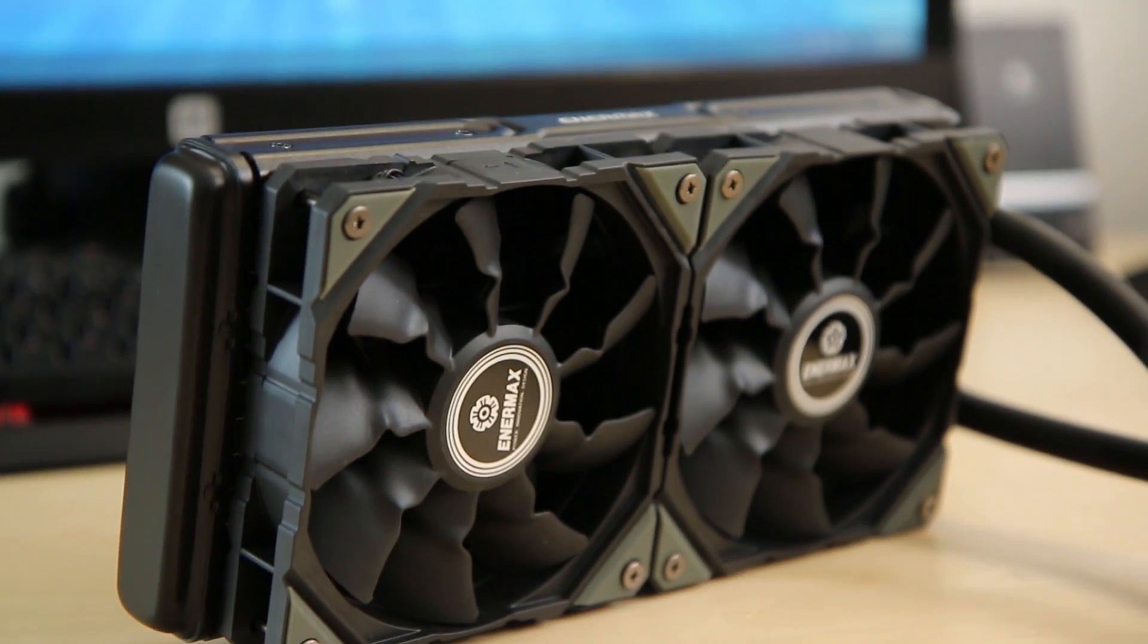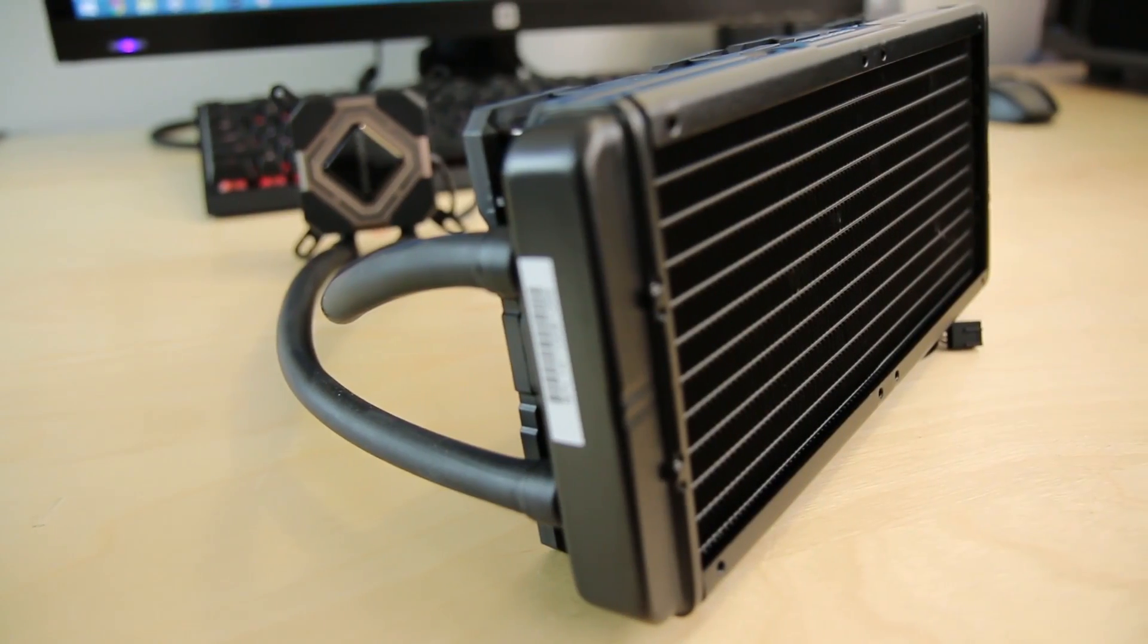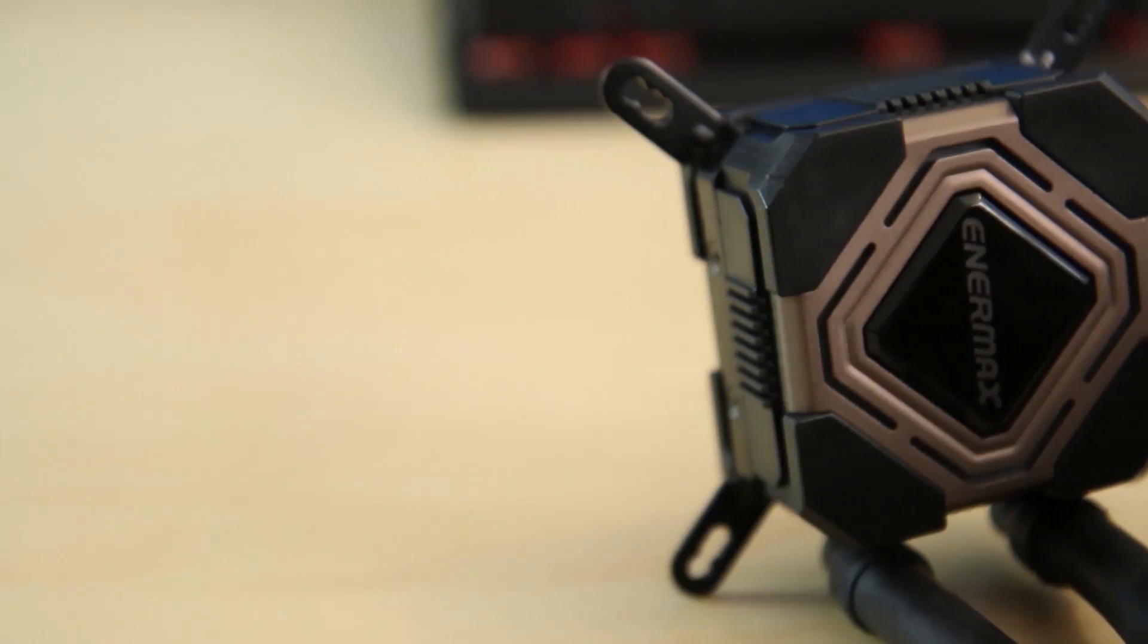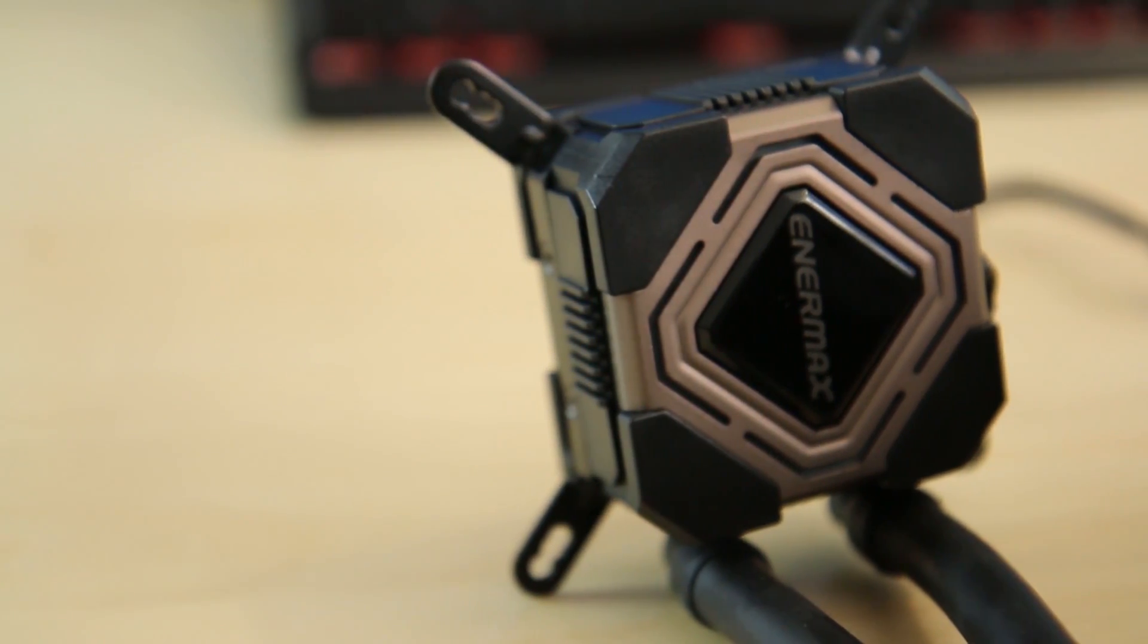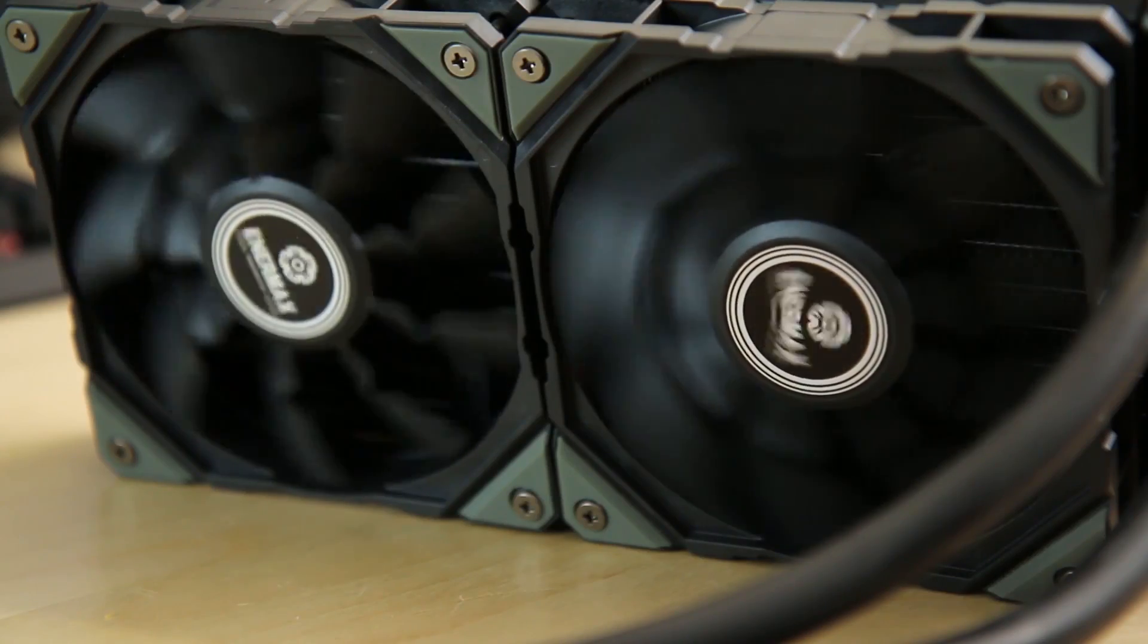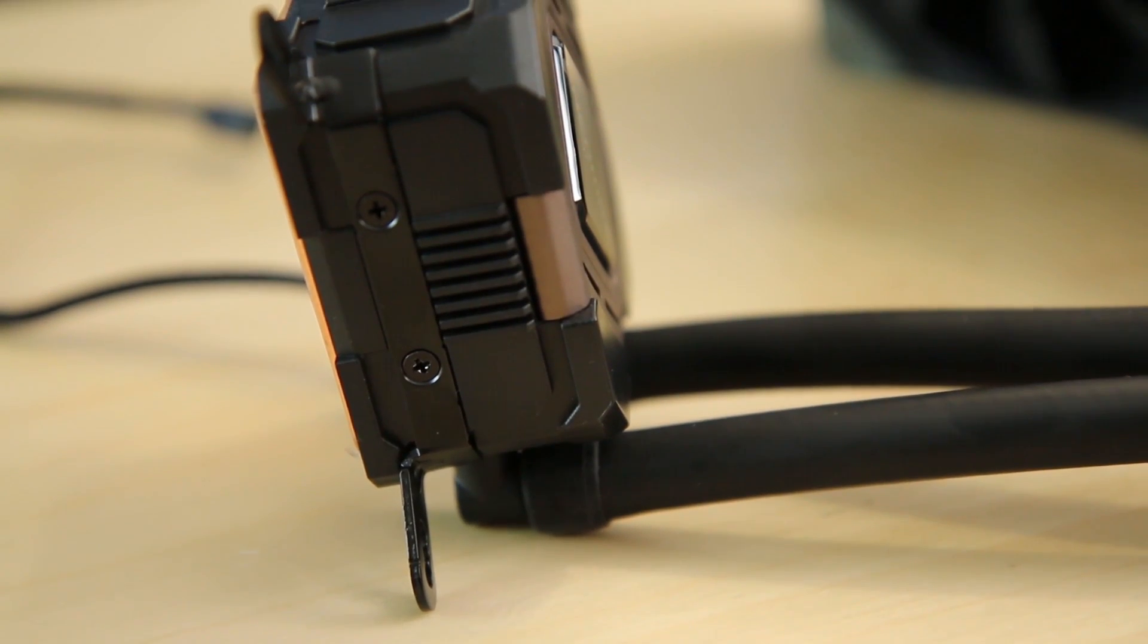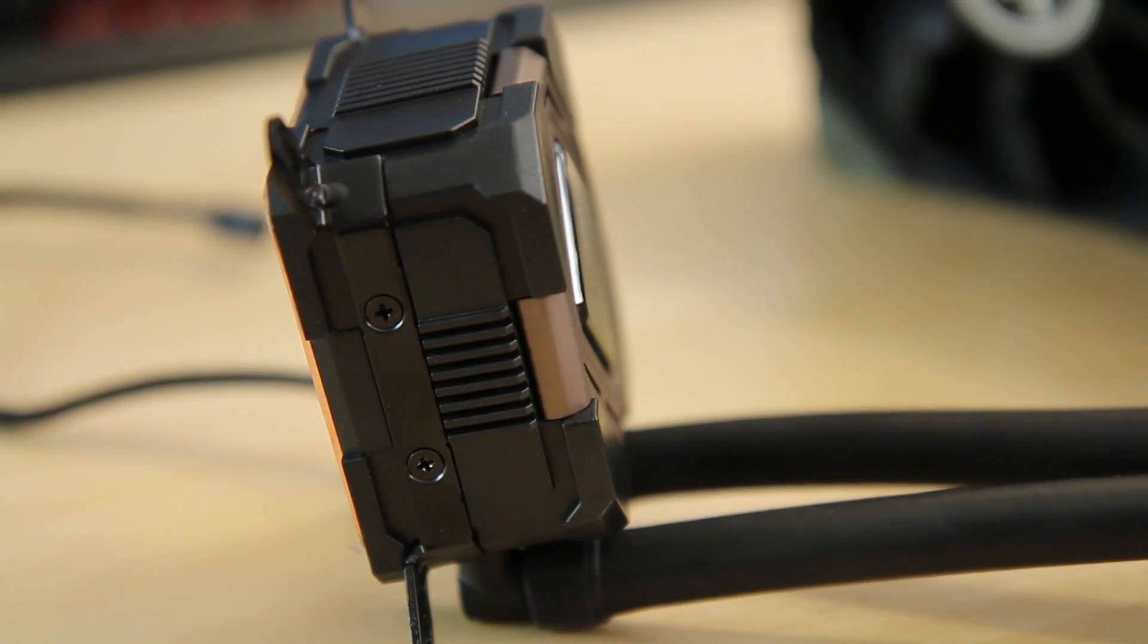The Liqmax 120 and 240 from EnterMax is another awesome choice of AIO liquid coolers for gamers and enthusiasts without breaking the bank. Patented shunt channel technology provides an extra layer of cooling capability. Click the link below to find out more.